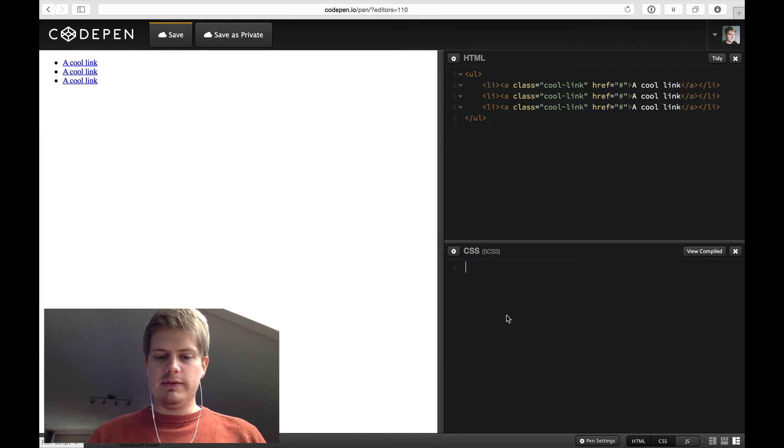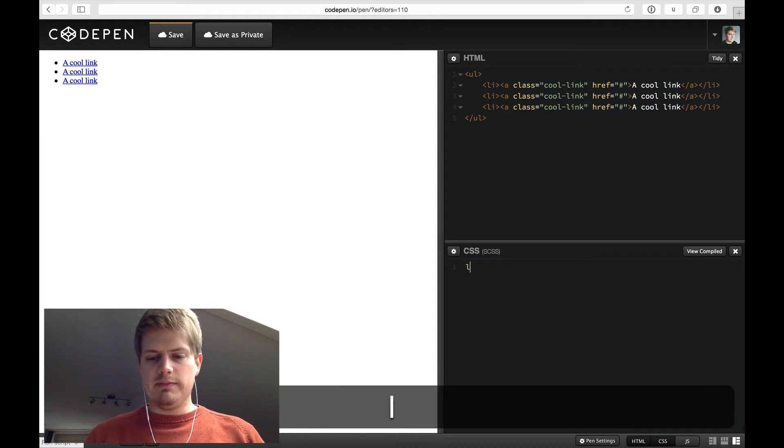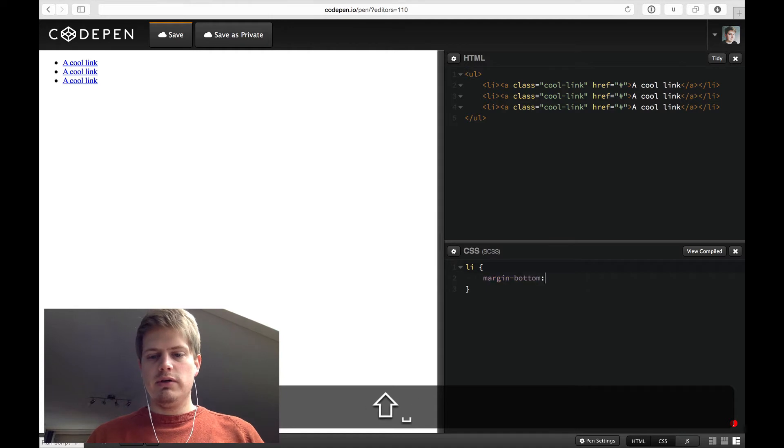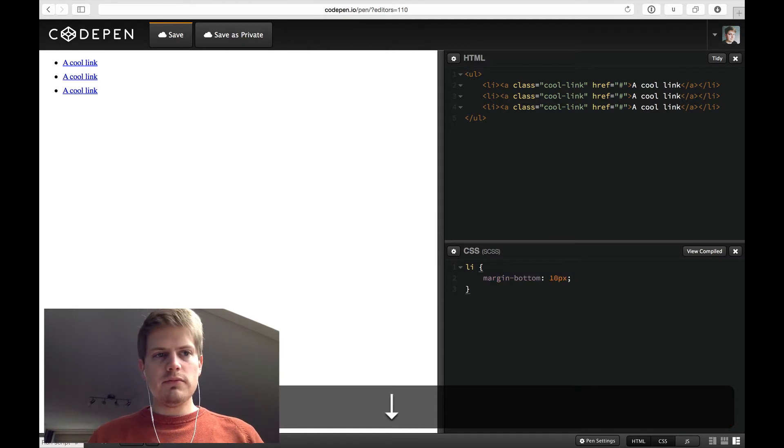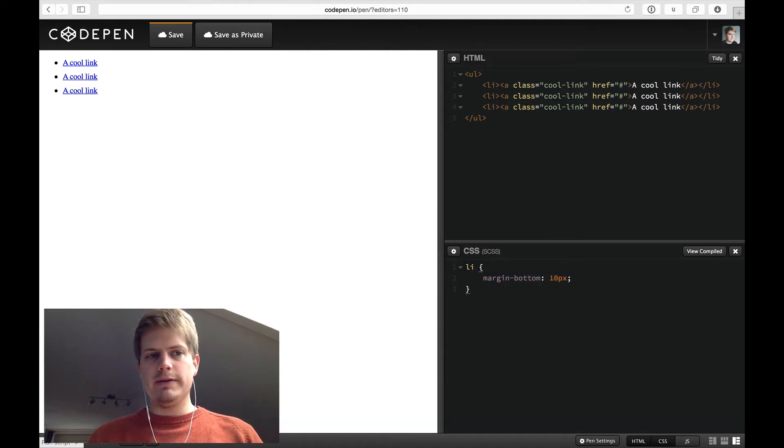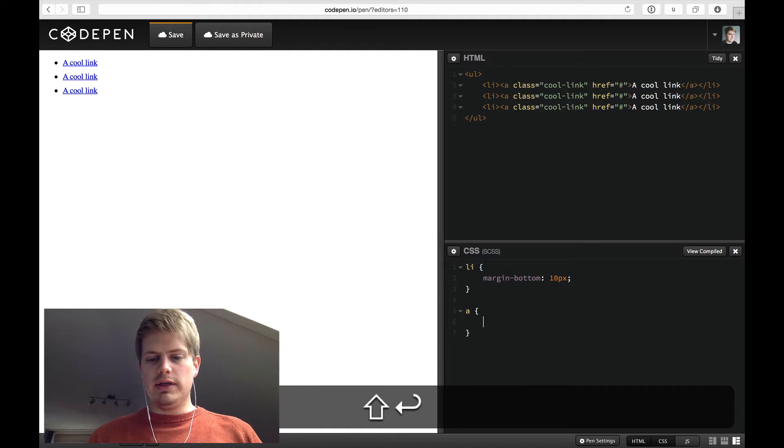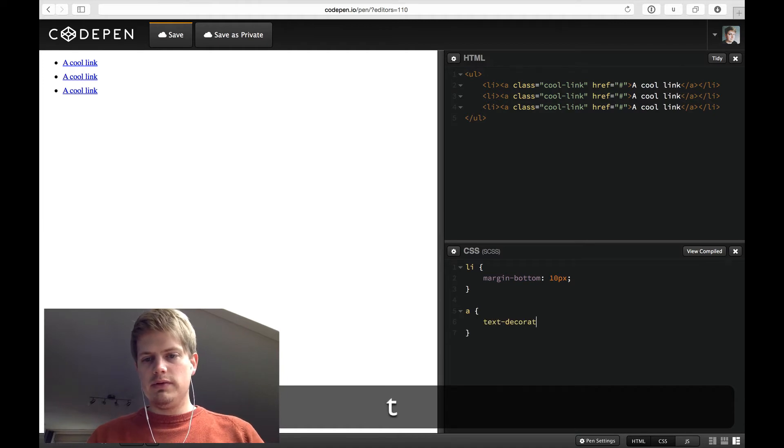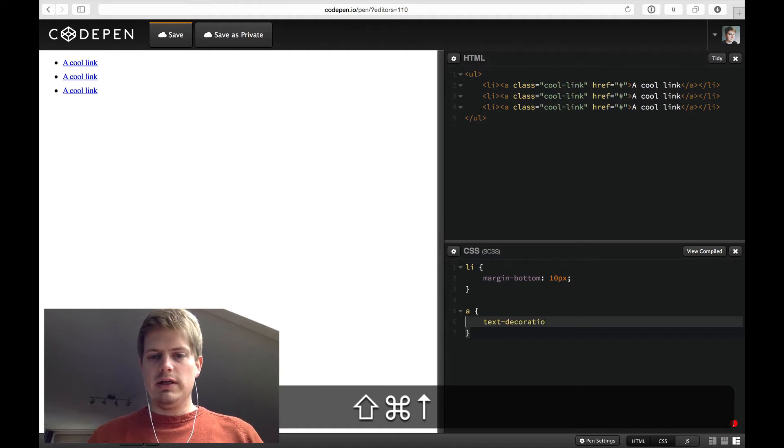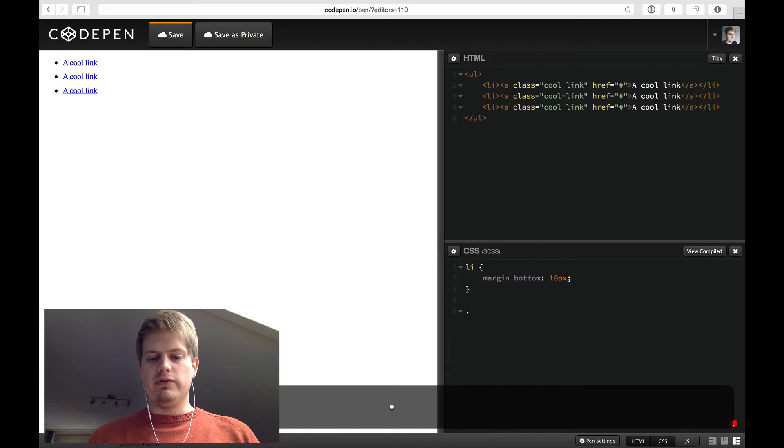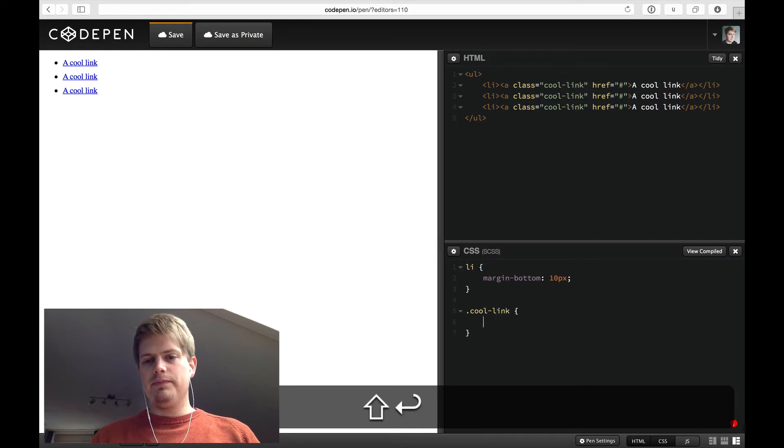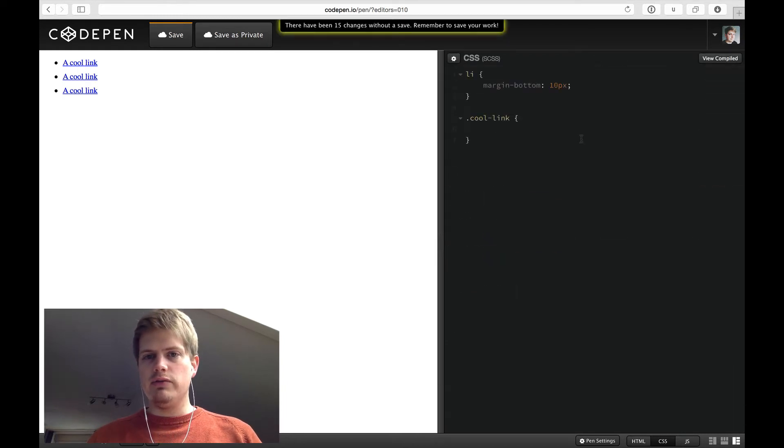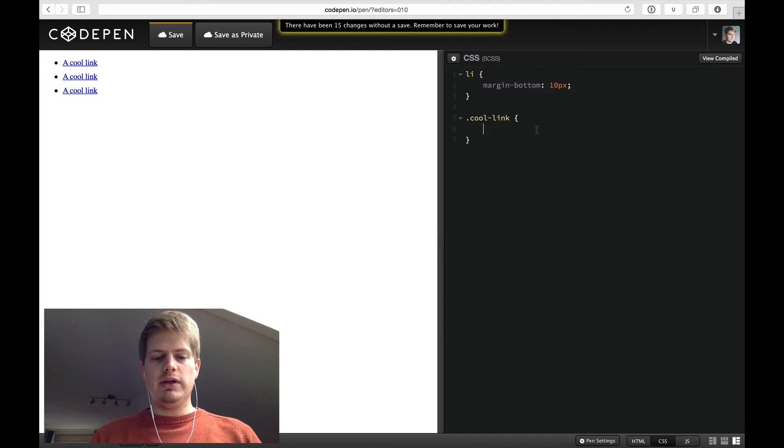And now let's make a little bit of room for the list items with margin bottom. And all links, let's only style for the cool link. We don't need this anymore. We can hide it with the X.